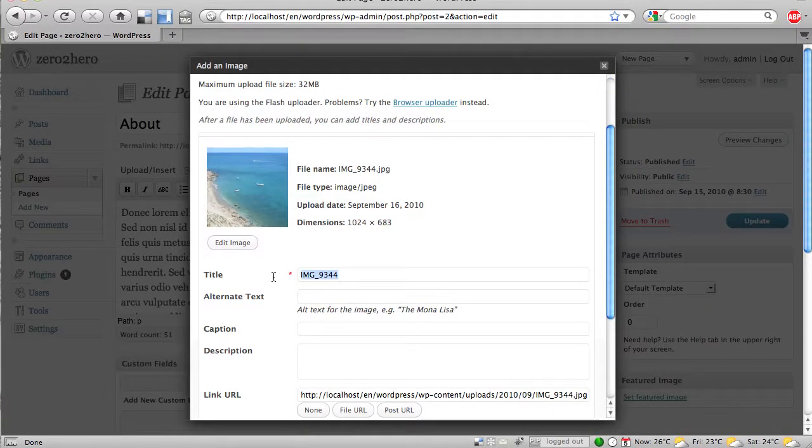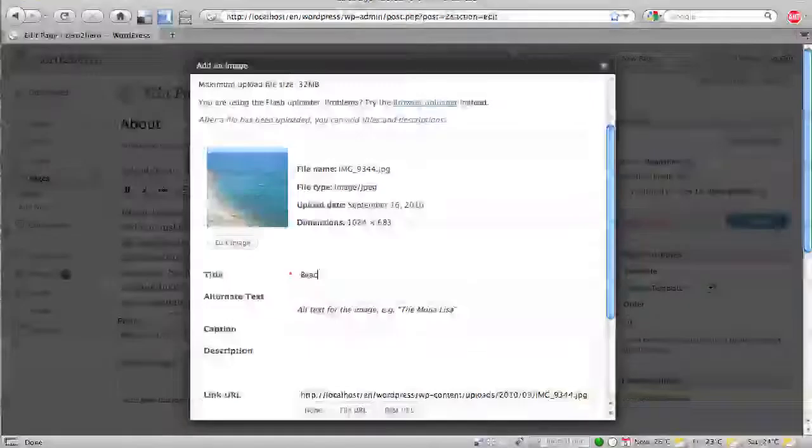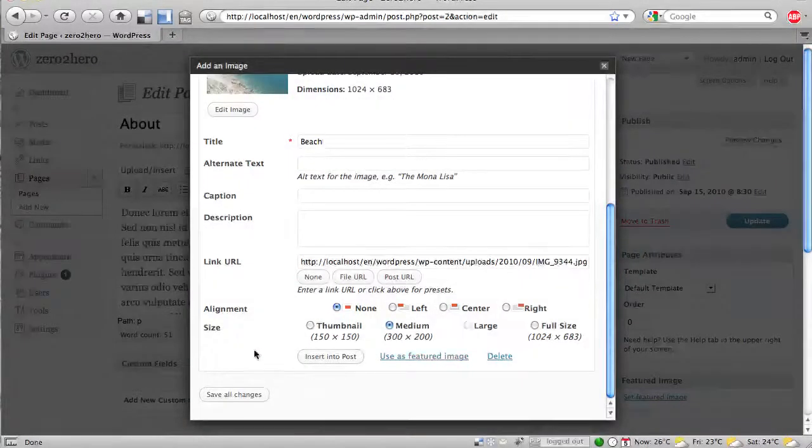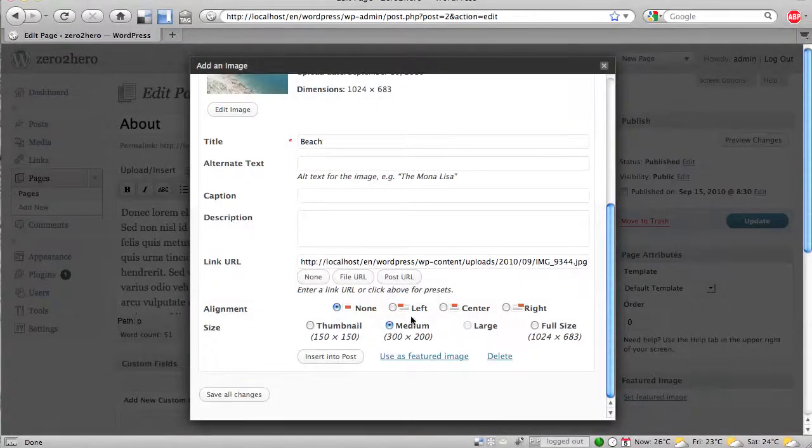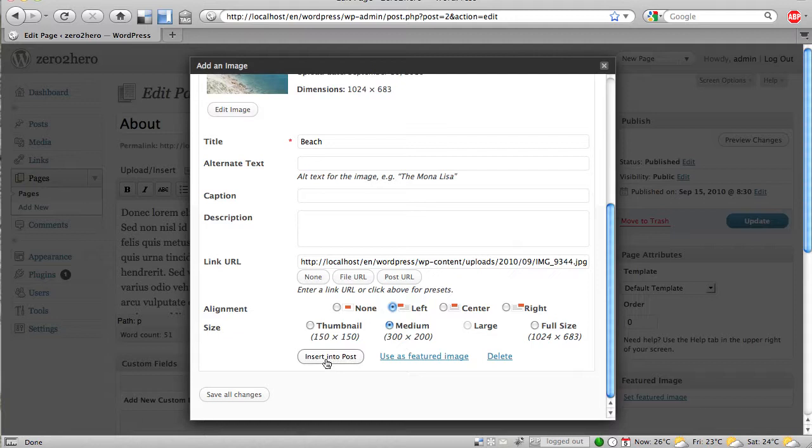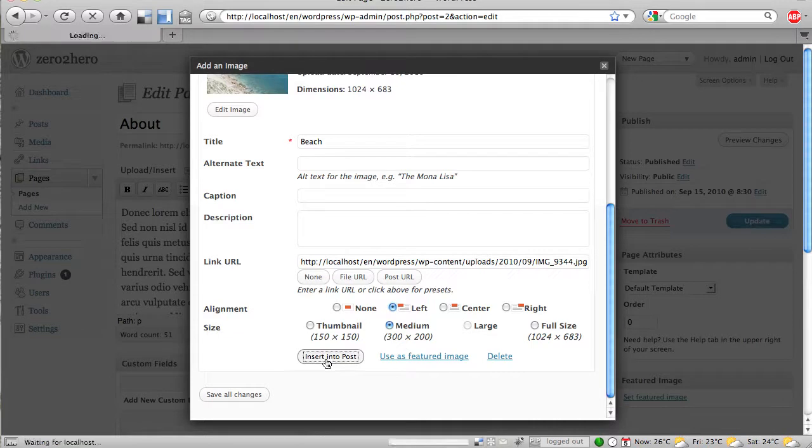And we can add a title, oh la la, beach. And the interesting thing here is, we can set an alignment, and we say, okay, we want to have this as a medium picture, and insert it into a post.